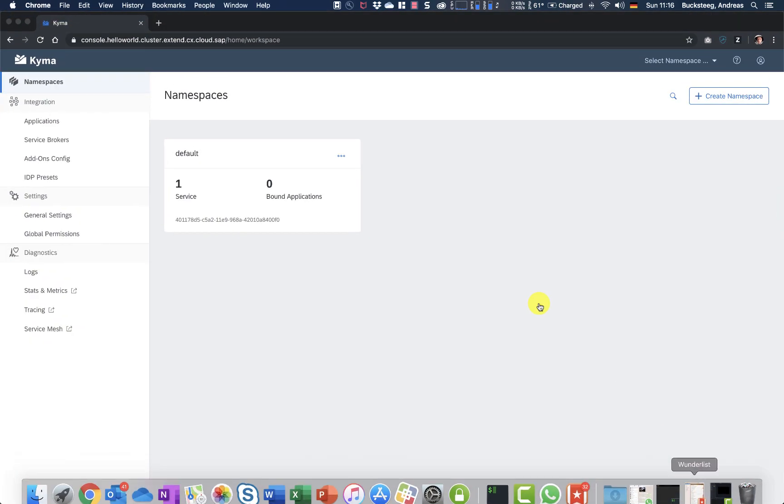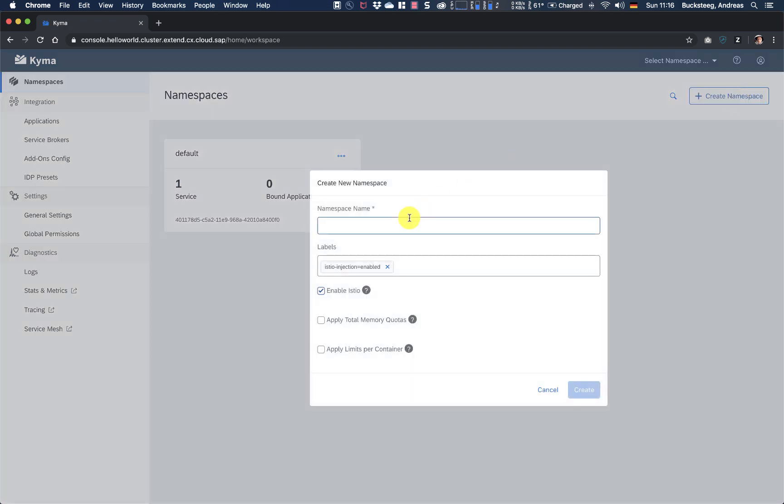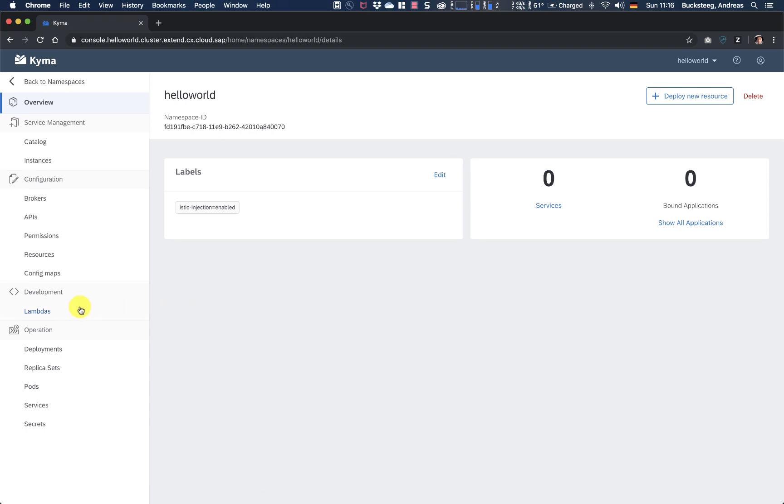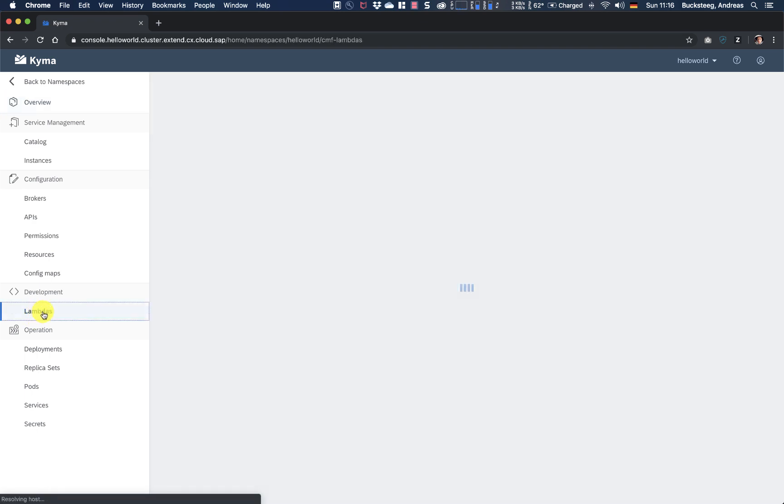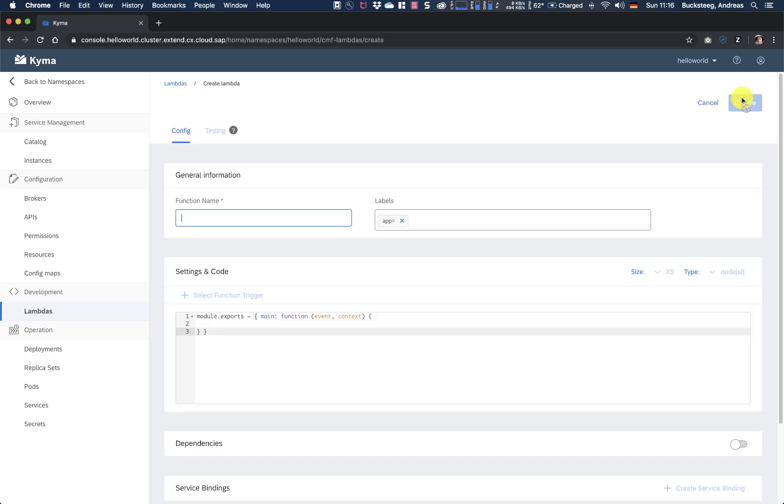So therefore, I have a small vanilla cluster here prepared and similar to Thomas, I'm going to create a namespace first. Leave all the settings in their default state and basically now instead of deploying or creating a container, I will go directly to Lambdas and click add Lambda.